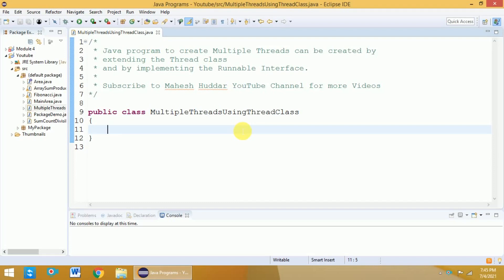Welcome back to Java tutorial. In Java, we have two methods to create multiple threads: either by extending the Thread class or by implementing the Runnable interface. In this video, I will discuss how to create multiple threads in Java by extending the Thread class.